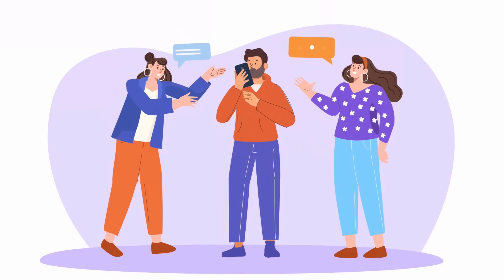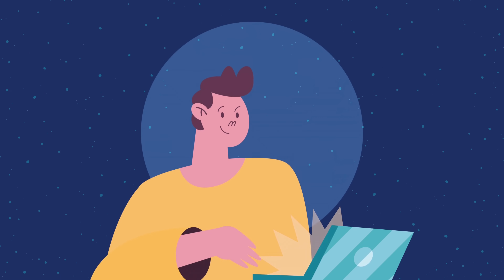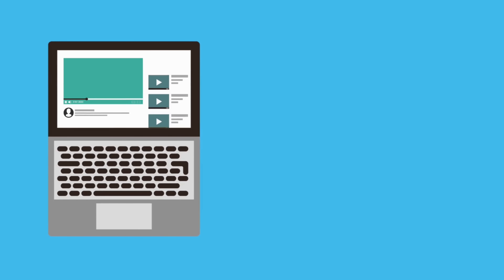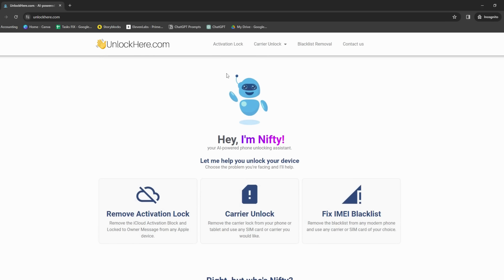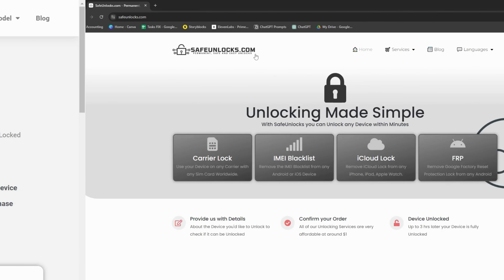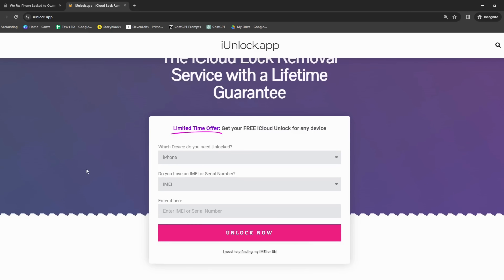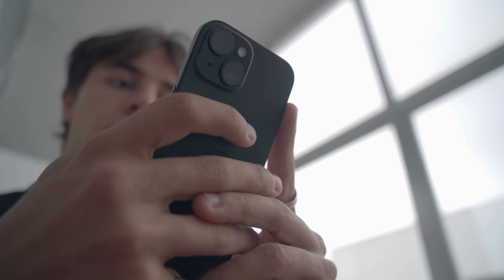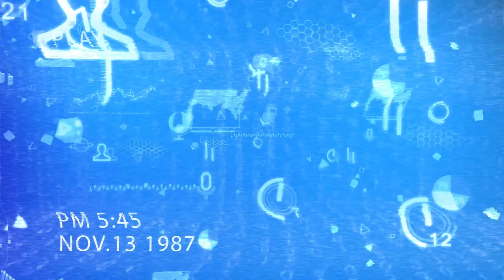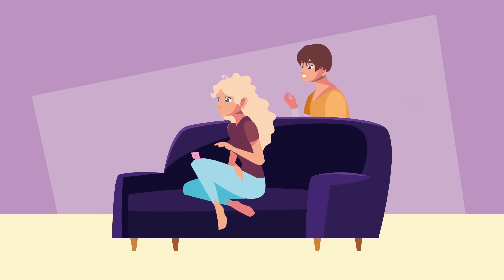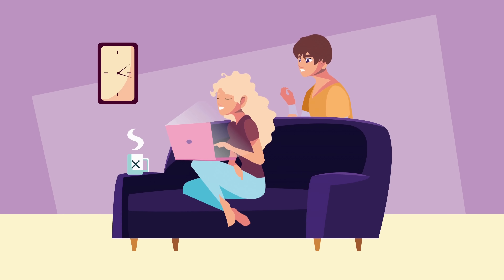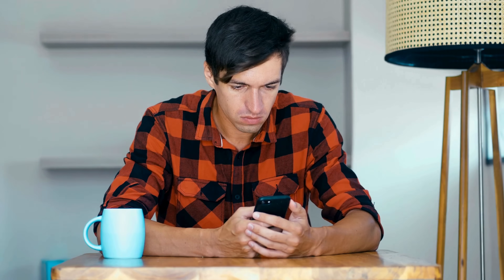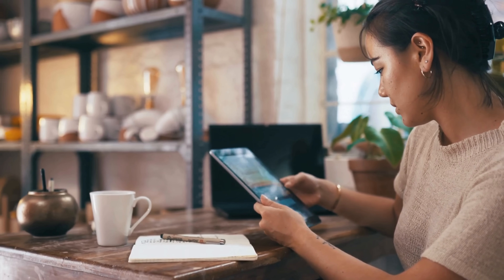Sometimes you might find yourself unable to access your iPhone because you forgot your iCloud credentials. It's a common problem — it happens to everyone. There are a few options available: Unlock Here's AI-powered unlocking web app, Lock to Owner, Safe Unlocks, and the iUnlock app. They can help remove the iPhone lock tied to the original owner's account. I've had experience with similar situations — I once forgot my iCloud details after not using an old iPhone for months. Using these tools I was able to recover access hassle-free, and they're super easy to use.